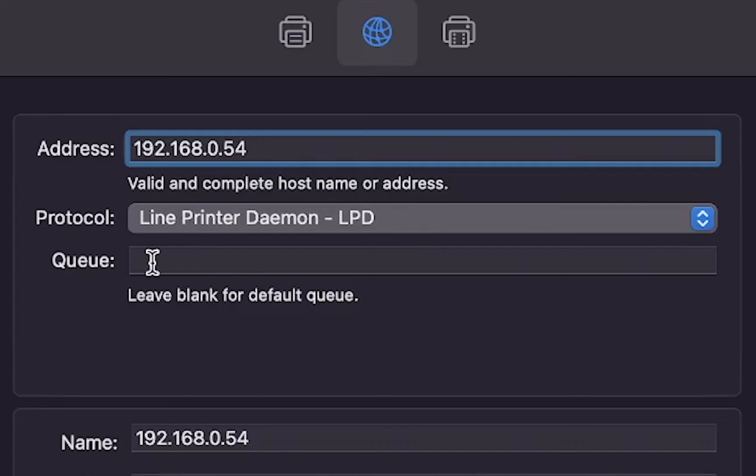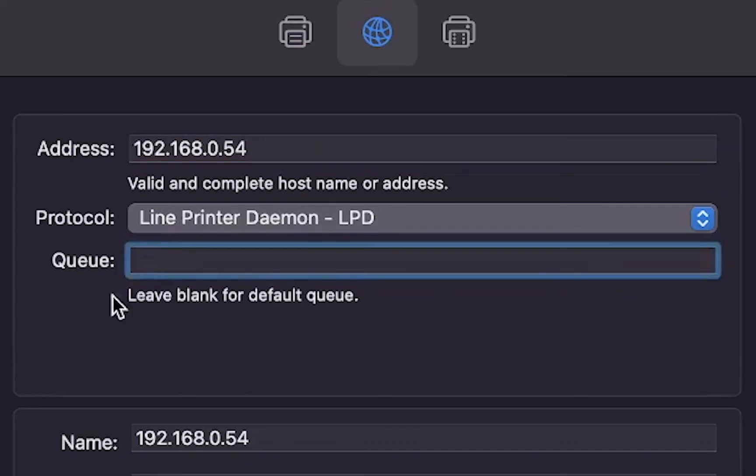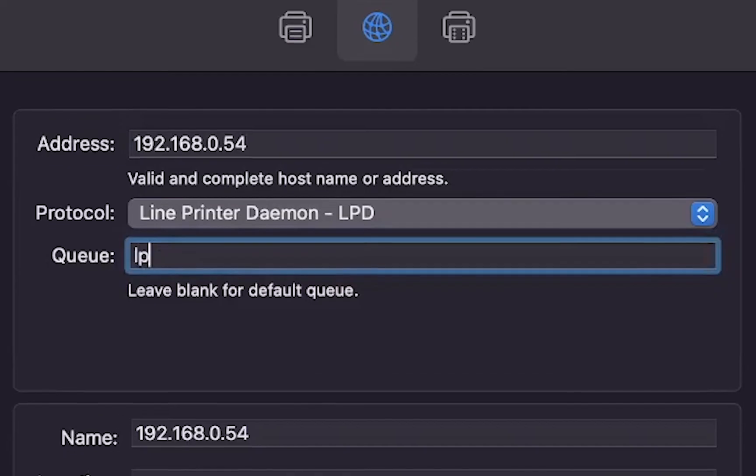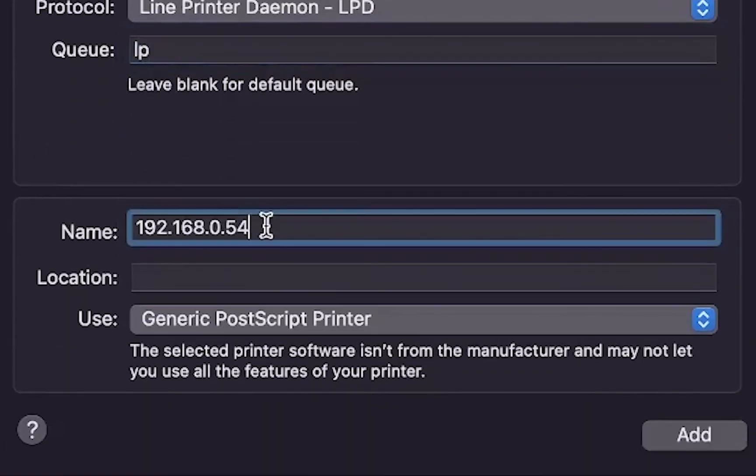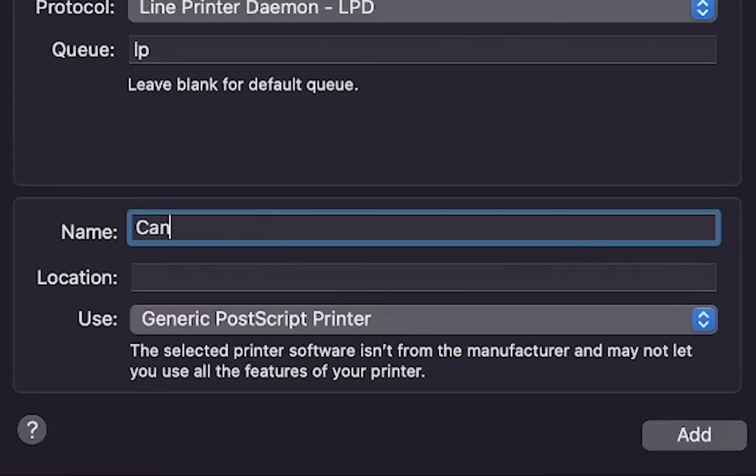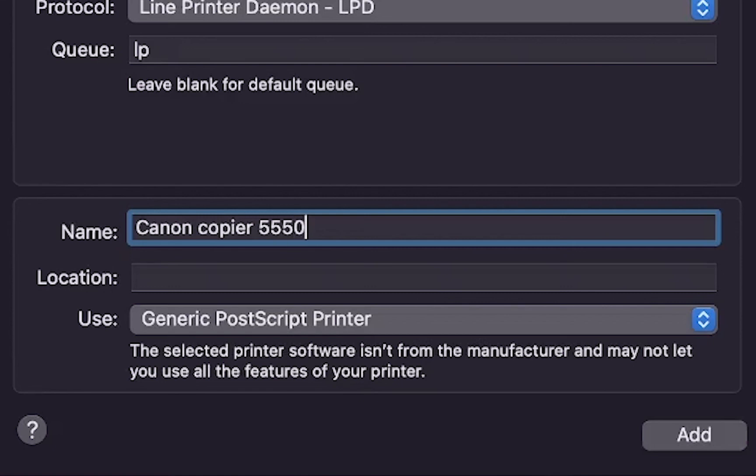In the Q field Canon recommends typing in LP in lowercase. In the name field type in a name that you would like to use for this device. In this example I will use Canon copier 5550.